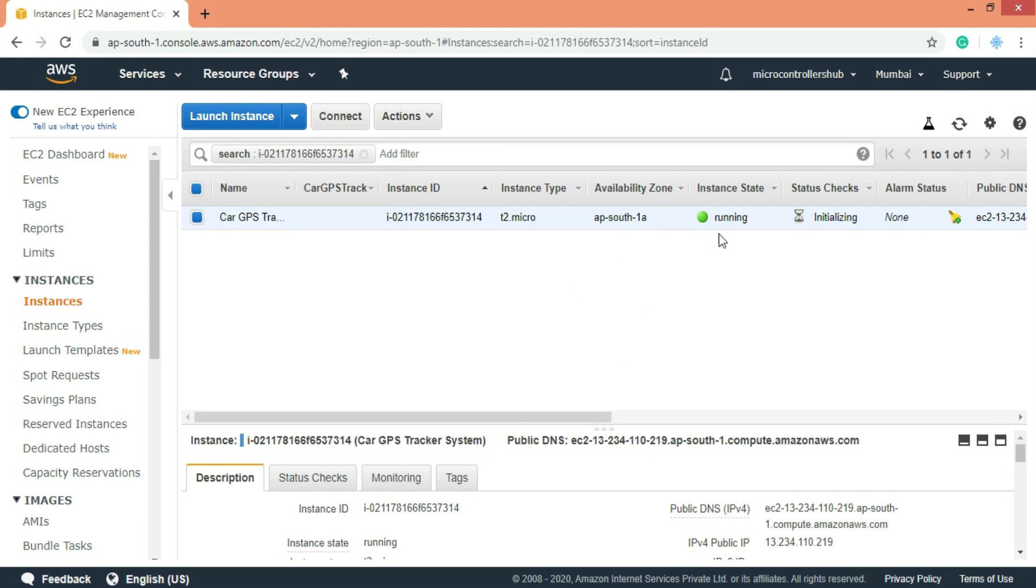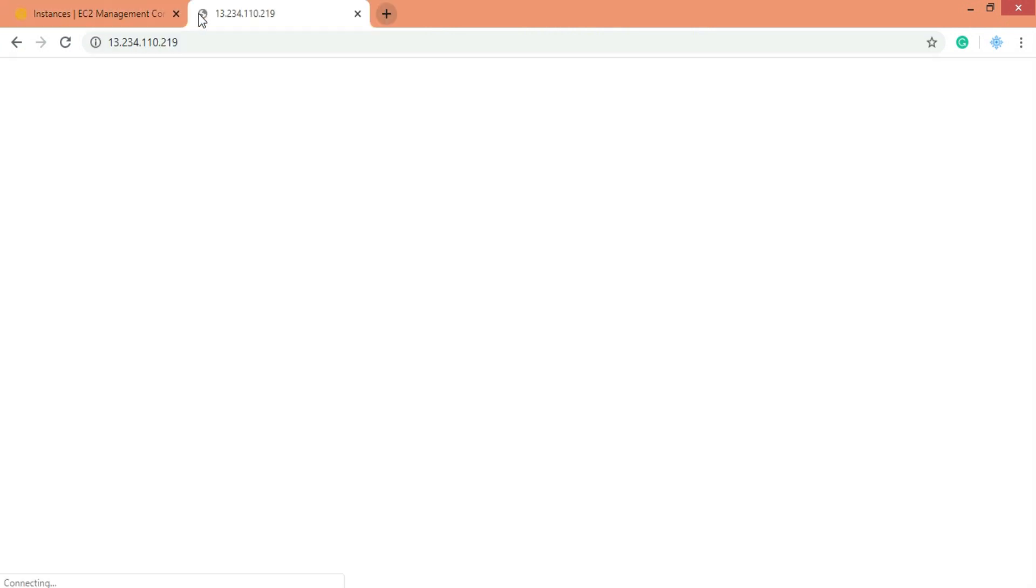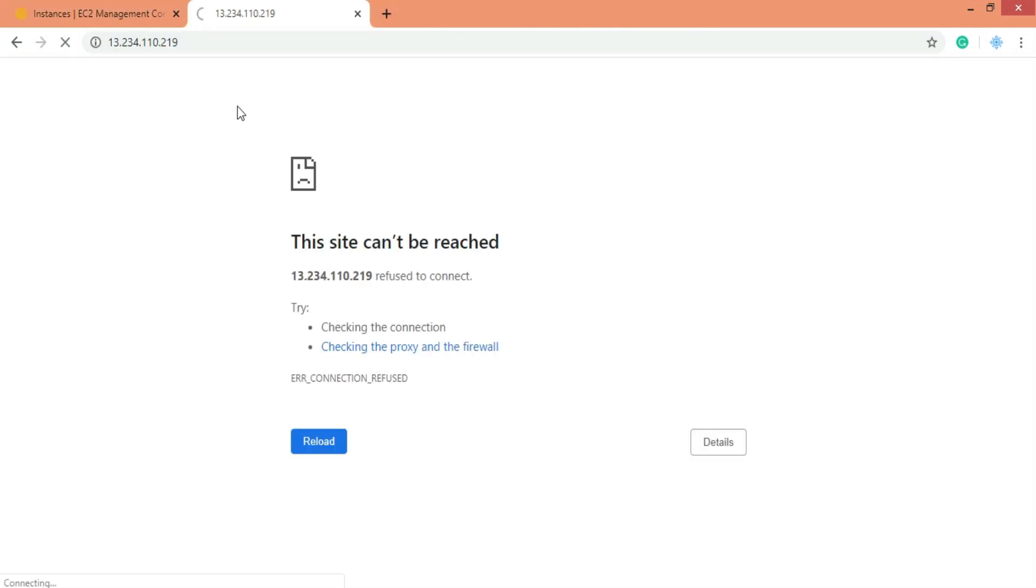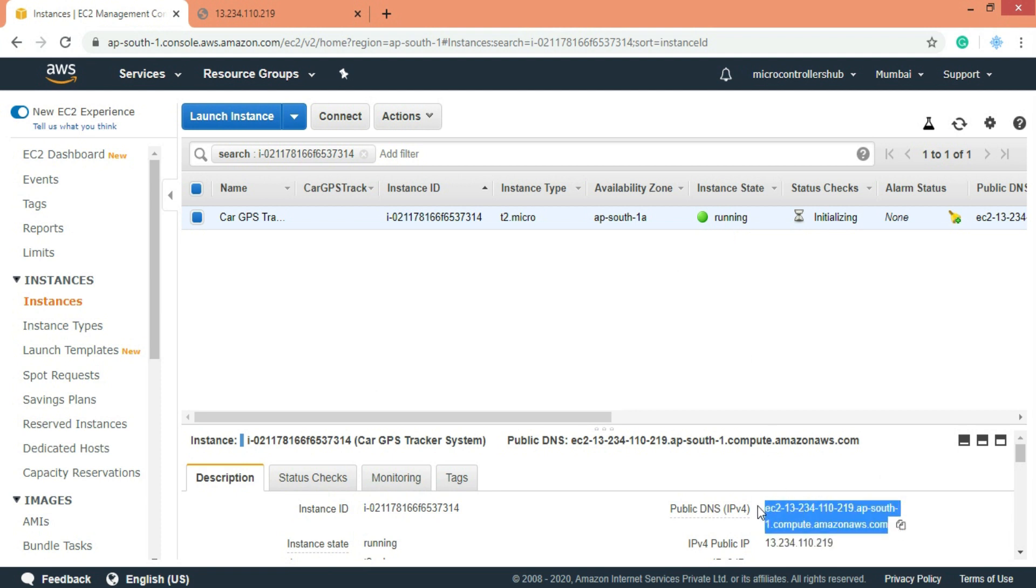Now our instance is running and this is the IP address of our website. Now if we try to open it, we will see nothing because our server is created but we need to add HTML pages and start the server service. Furthermore also note down your public DNS. We will need it in further steps. Alright now our server is created.